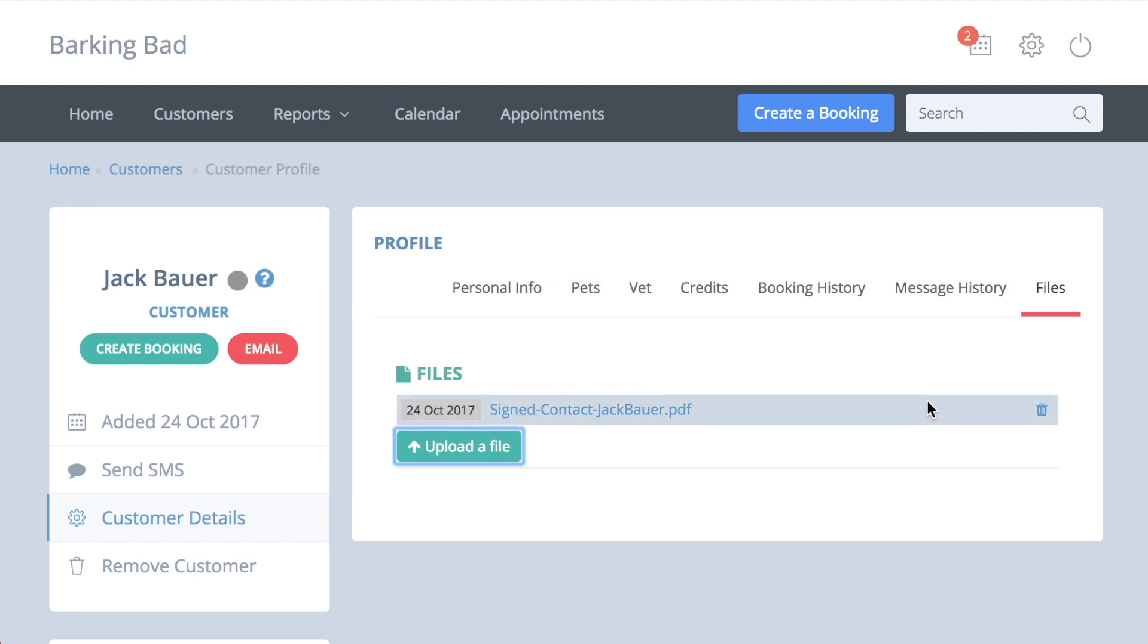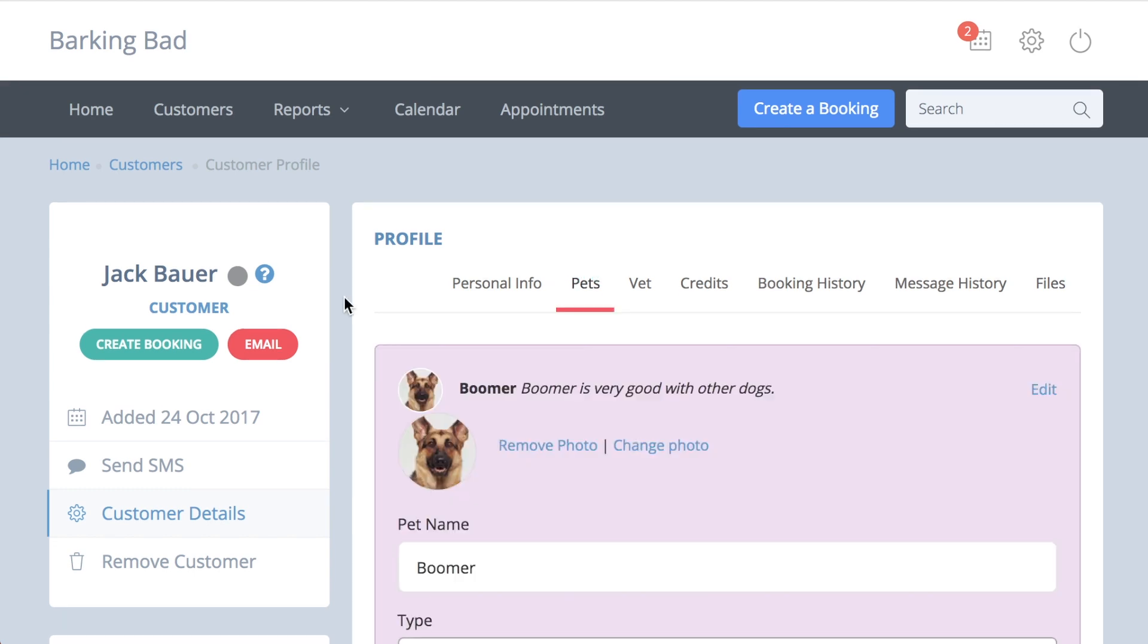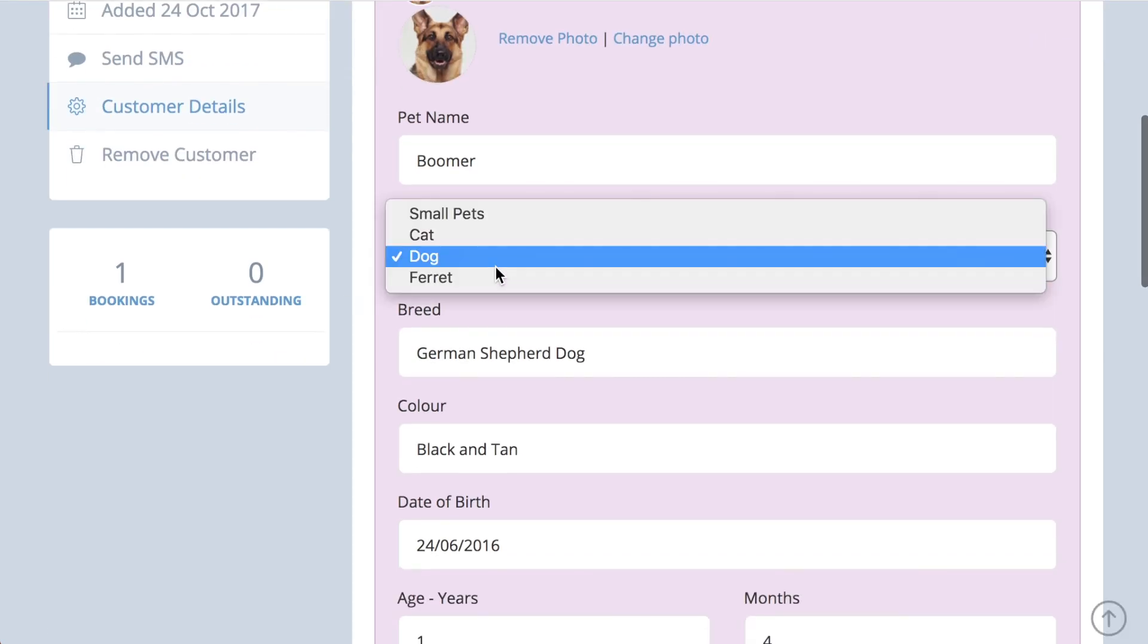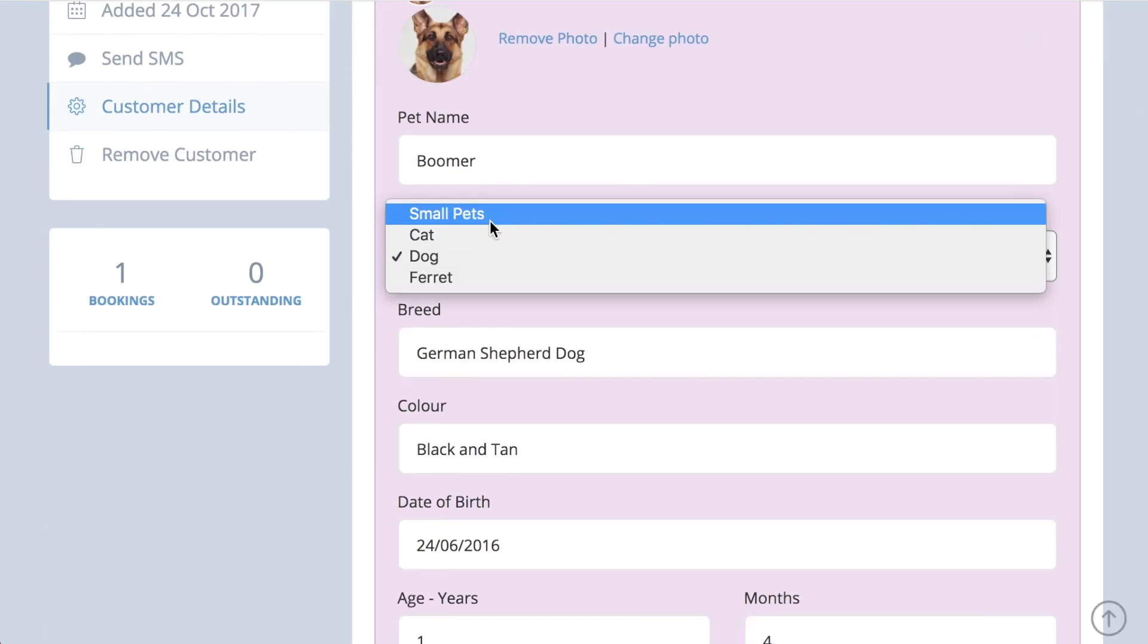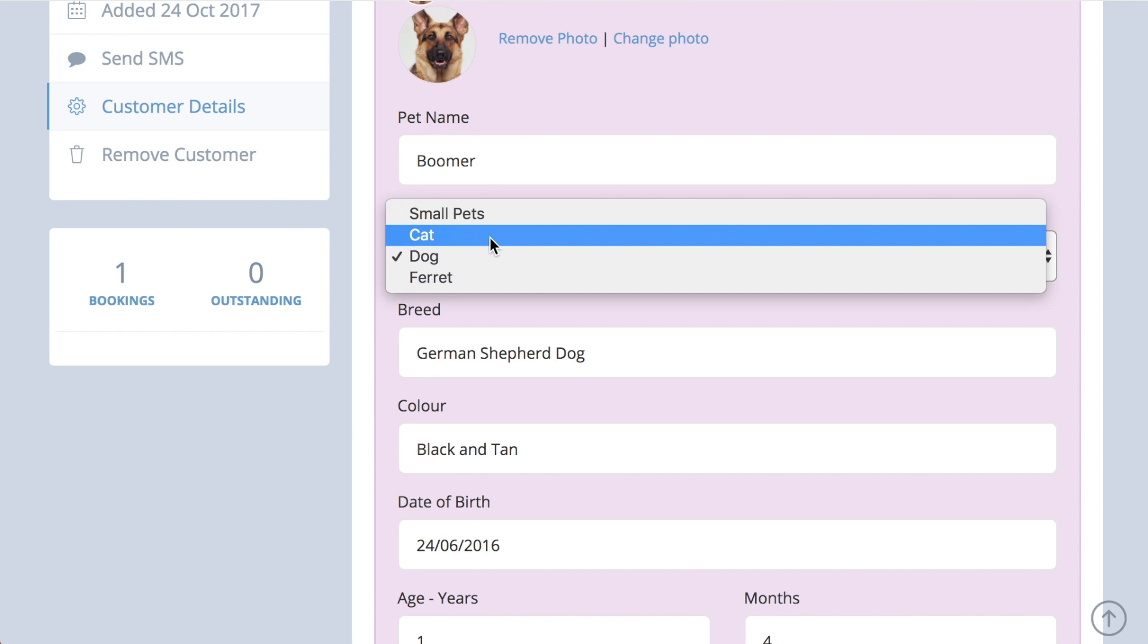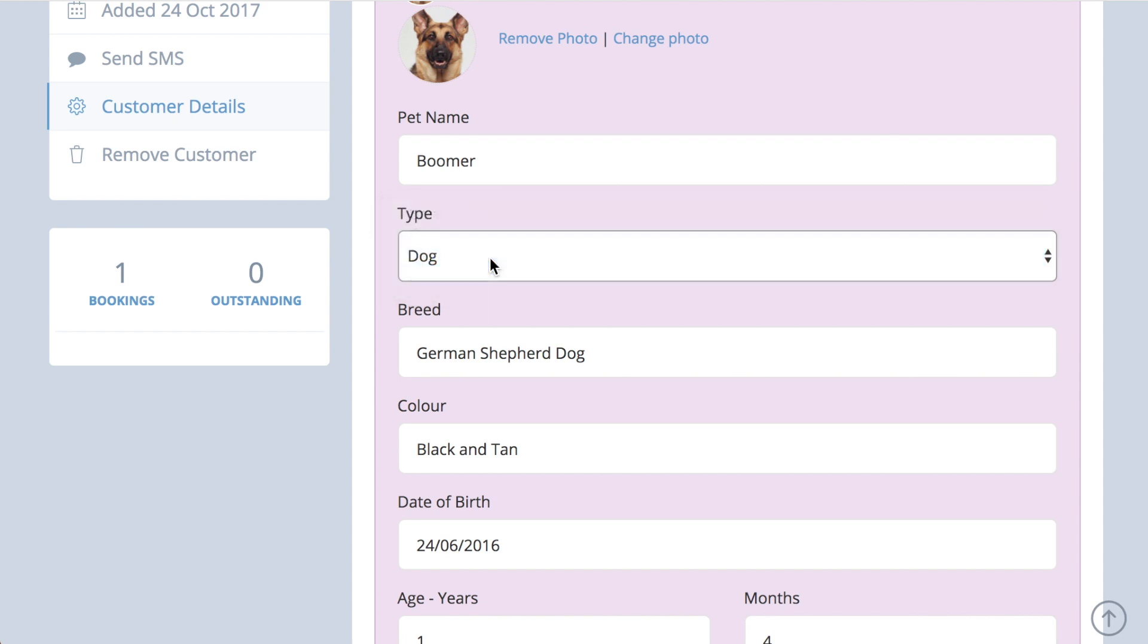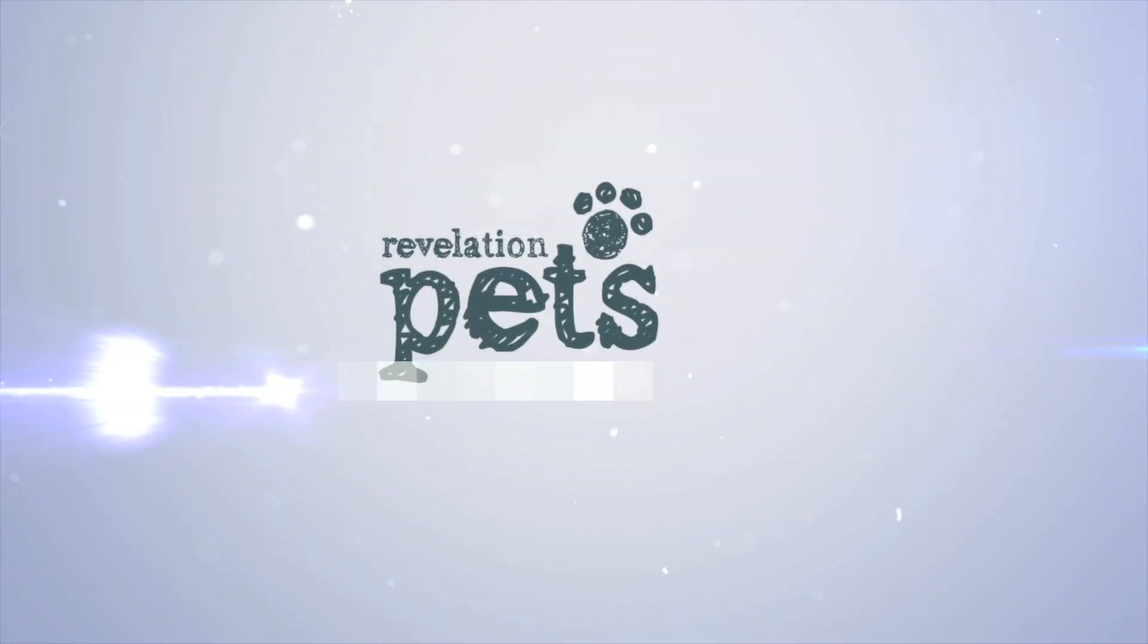The most important part of this section is the pet type. The booking rates are linked to the pet type, so you need to carefully allocate your pet types in order for the system to match the correct rate to each pet. To find out more about setting your booking rates, please watch the booking rate video.